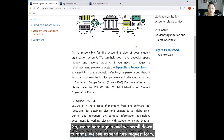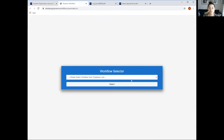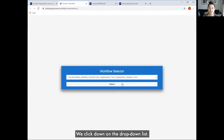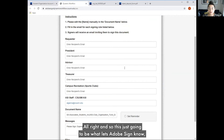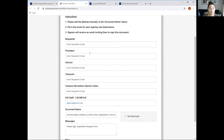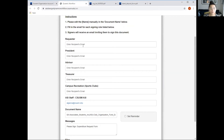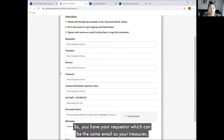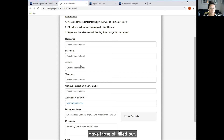We're back on the website and we scroll down to forms where we see the expenditure request form. We click on the drop-down list, and this is what lets Adobe Sign — the platform we use our ERF on — know who needs to fill out the form and who needs to sign the form. The requester is going to be the person that fills out the form, and typically this is going to be your treasurer. You have your requester, which can be the same email as your treasurer. Enter in their email, and then the signing authority — the president, advisor, and treasurer — have those all filled out.